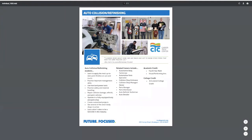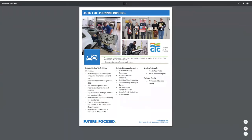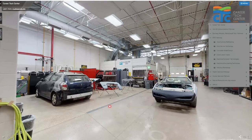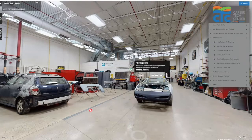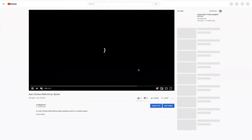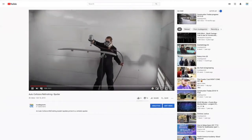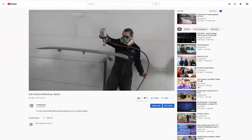Females are just as interested in working on and having great-looking vehicles as guys, so we encourage ladies to explore this program. These students are posing with their projects — as part of this program they compete in student-run events and can earn prizes such as ribbons, trophies, and even scholarships. In the back of the lab you'll notice two large paint booths, and in our video link we actually see a student in one of those booths painting a spoiler for a vehicle being worked on in the class.